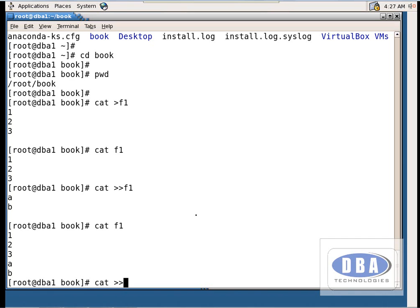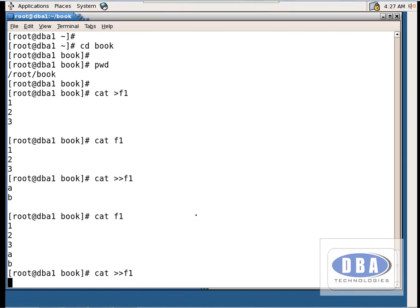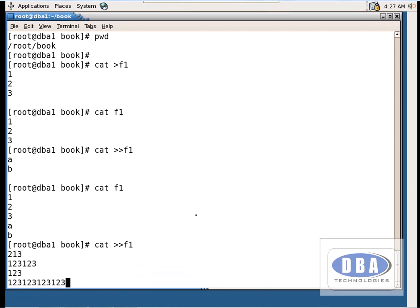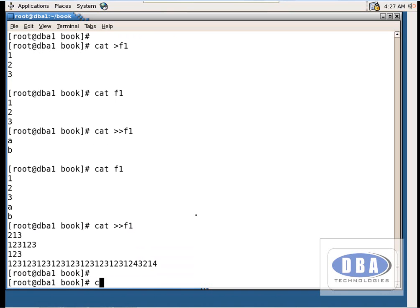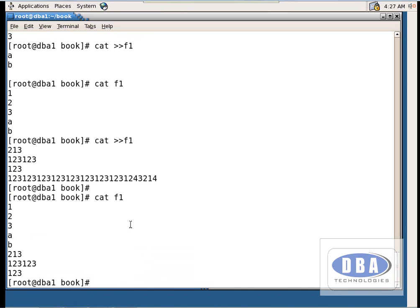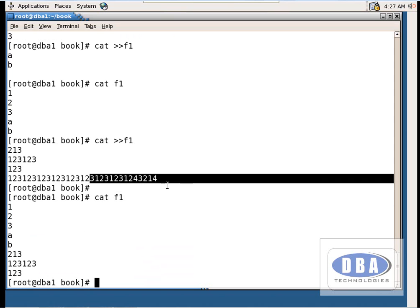The second disadvantage: I am appending data — I enter '123' on the first line and then type a very long line on the second line, then press Ctrl+C. Now checking with `cat f1` — the last line is not saved. This is another disadvantage of the cat command.